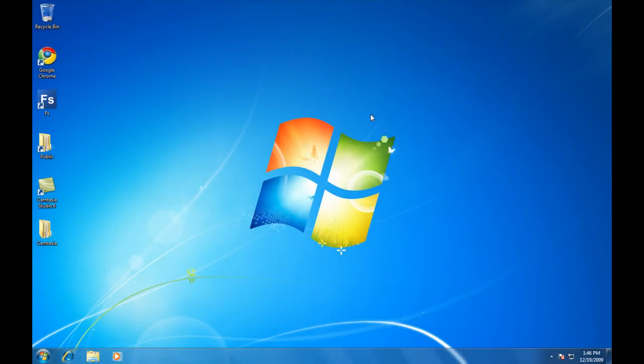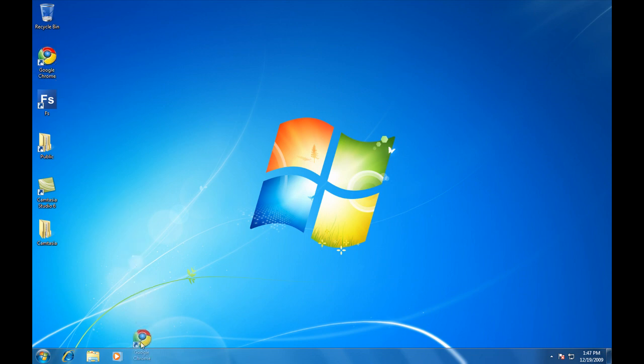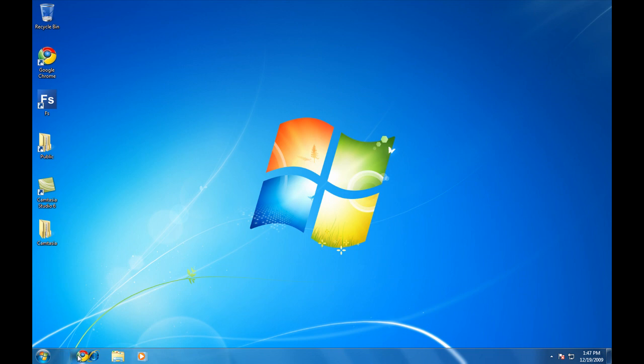With the Windows 7 taskbar, you can easily pin your favorite, most common applications to the bottom. Simply drag the icon to the taskbar where it will pin in place. You can easily change the order by dragging the icon to the location where you'd like it to be.